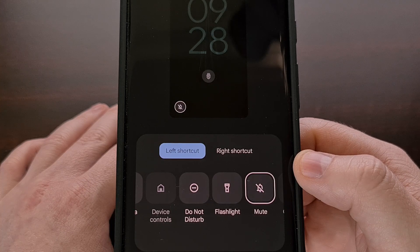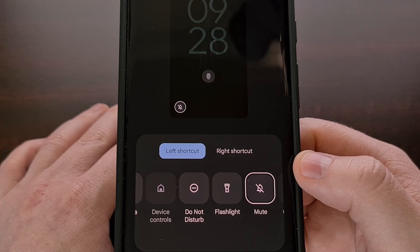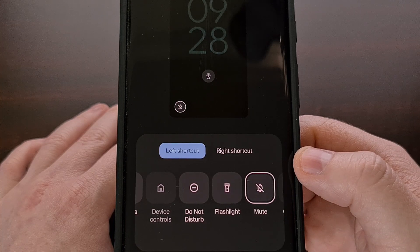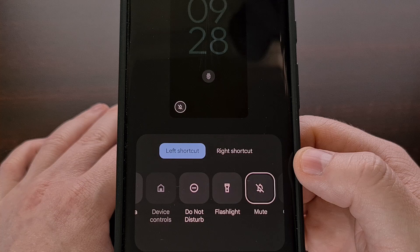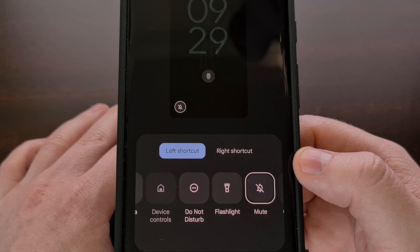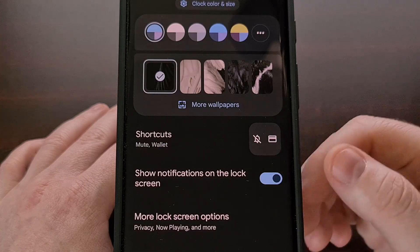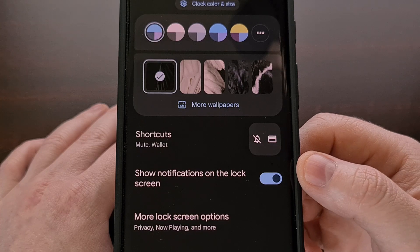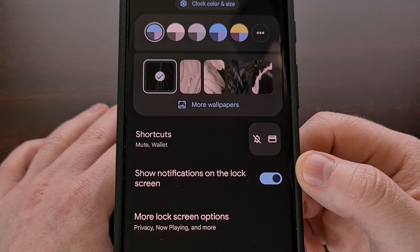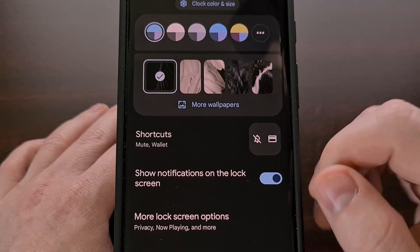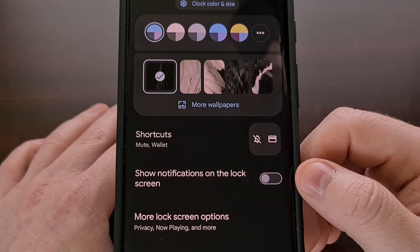Sadly, Google seems to be limiting these options to a predetermined list of apps and actions. But maybe we will see this updated in the future with the ability to set a custom application shortcut as well. Google has also included a toggle in this menu that allows us to show notifications on the lock screen, or to keep things more private by not showing them at all.